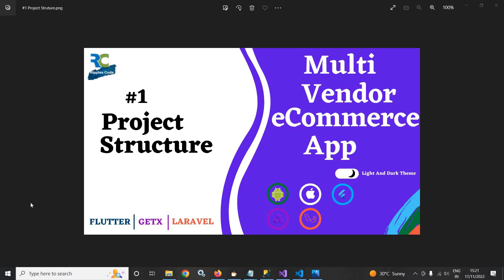Hi, my name is Amar. In this series, I am going to discuss how to create a multi-vendor e-commerce app with the help of Flutter and GetX. I will create the API with the help of Laravel and the database I will use is MySQL.